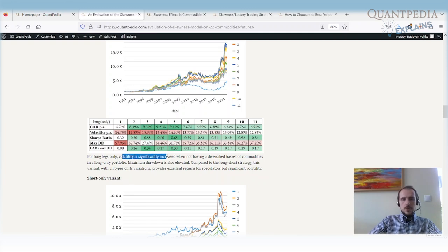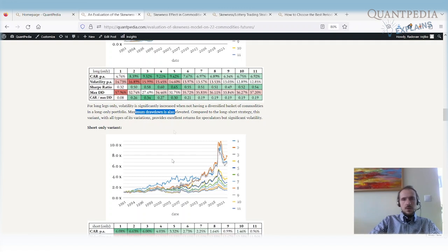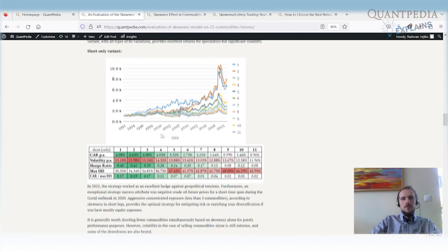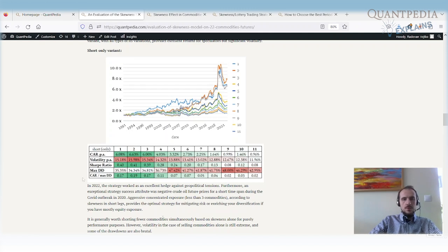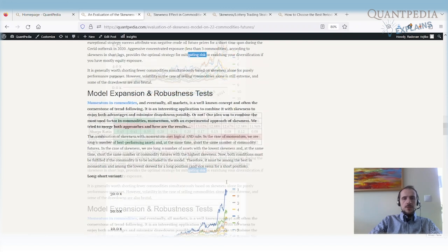For the long-only variant, volatility significantly increases when we do not have a diversified basket — just two, three, or four commodities — giving a slightly lower Sharpe ratio compared to the long-short portfolio, but with higher performance and slightly elevated maximum drawdown. The short-only variant is a very good hedge against geopolitical tensions, as seen in 2022. For the short leg, being concentrated — fewer than three commodities — is optimal for mitigating risk, but once we increase the number of commodities in the short leg, performance and Sharpe ratio decline.